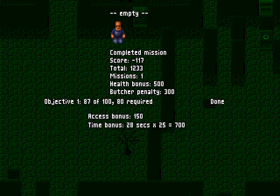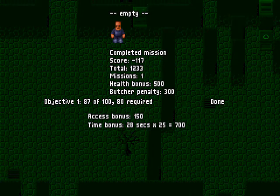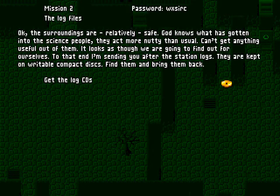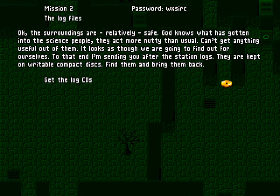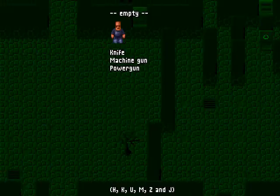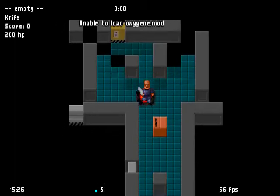Okay, butcher penalty. Whoops. Well, at least I got a good time bonus. Alright, now we have to collect stuff. Let's do that.